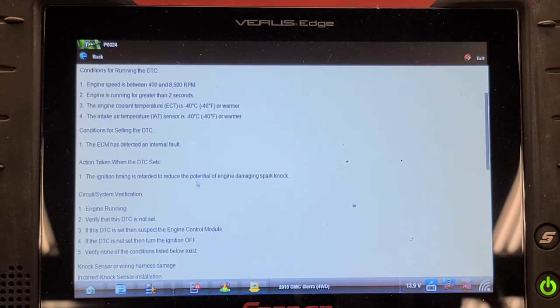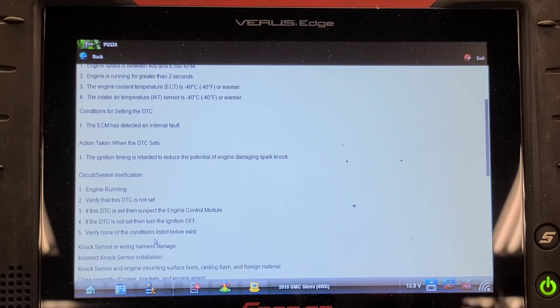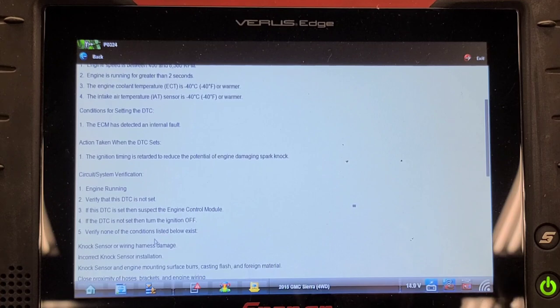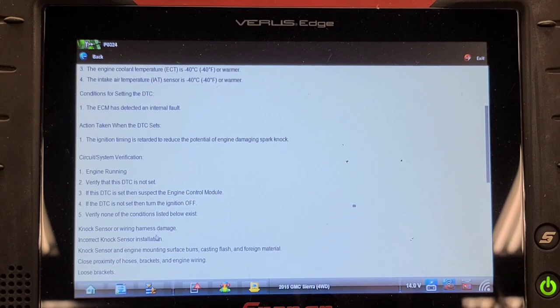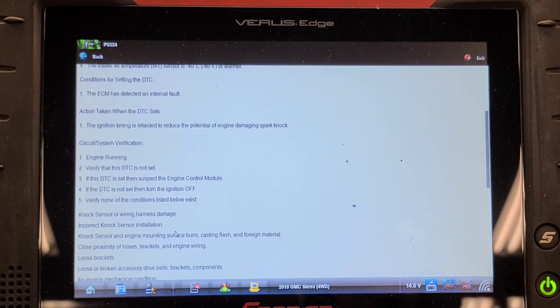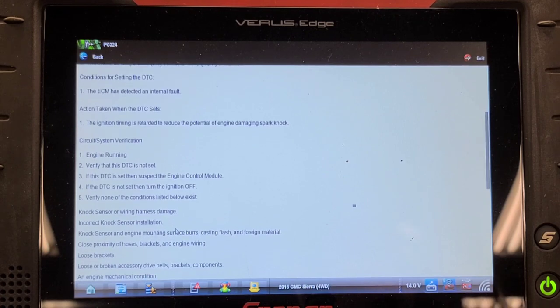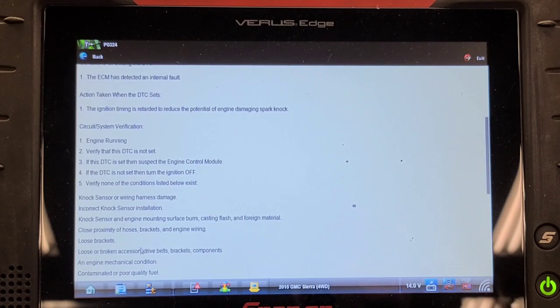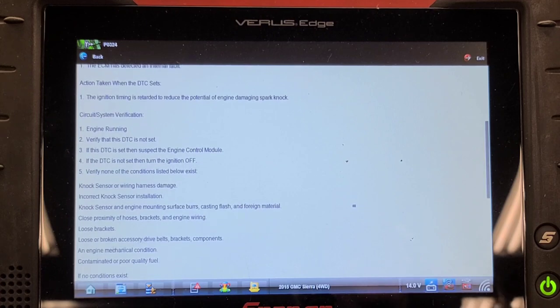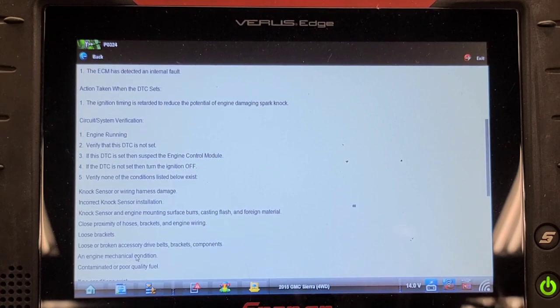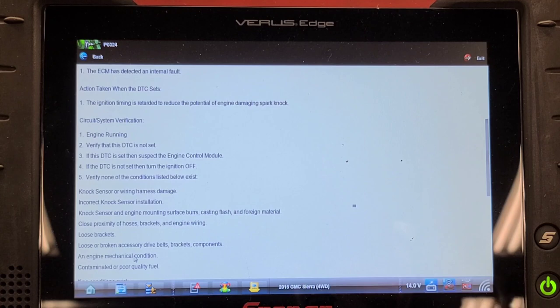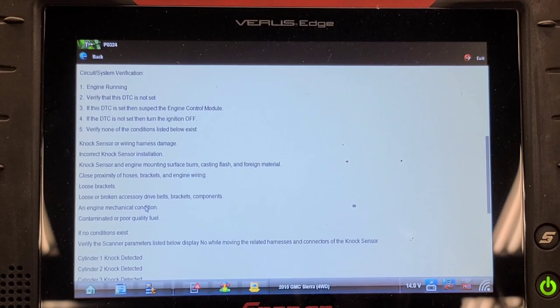Ignition timing is retarded to reduce the potential of engine damaging spark knock. The ECM has detected an internal fault. If this DTC is set, then suspect the engine control module. Seriously? Verify none of the conditions listed below exist: knock sensor or wiring harness damage, incorrect knock sensor installation, knock sensor engine mounting surface burrs, casting flash or material, close proximity of hoses, brackets, and engine wiring, loose brackets, loose or broken accessory drive belts, brackets, components, and engine mechanical condition. Contaminated or poor quality fuel.